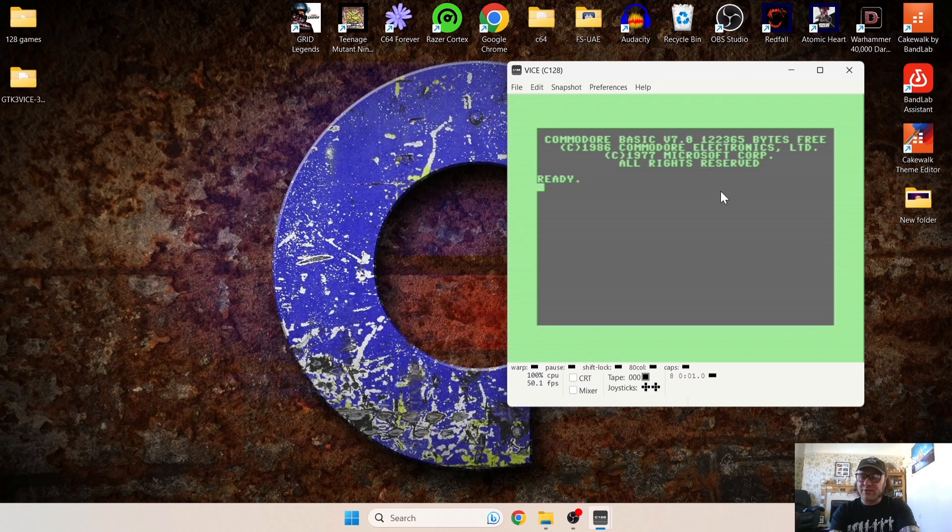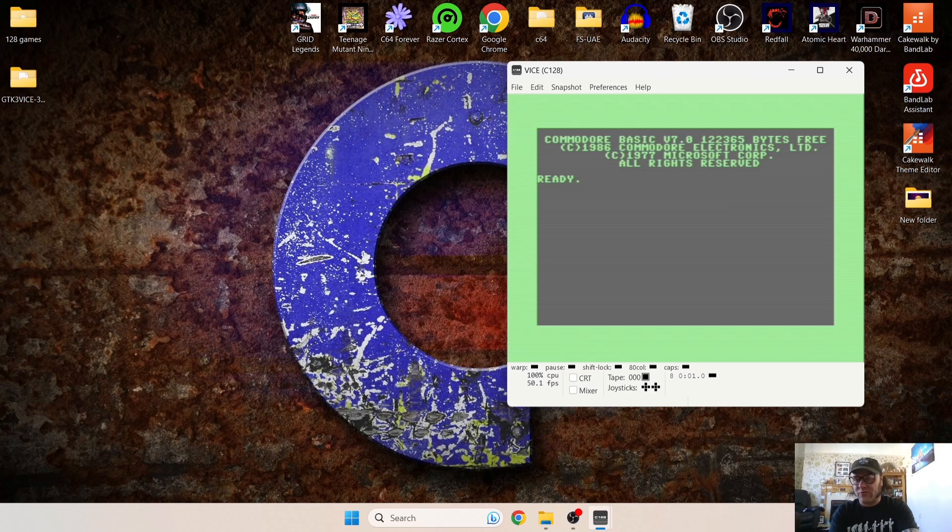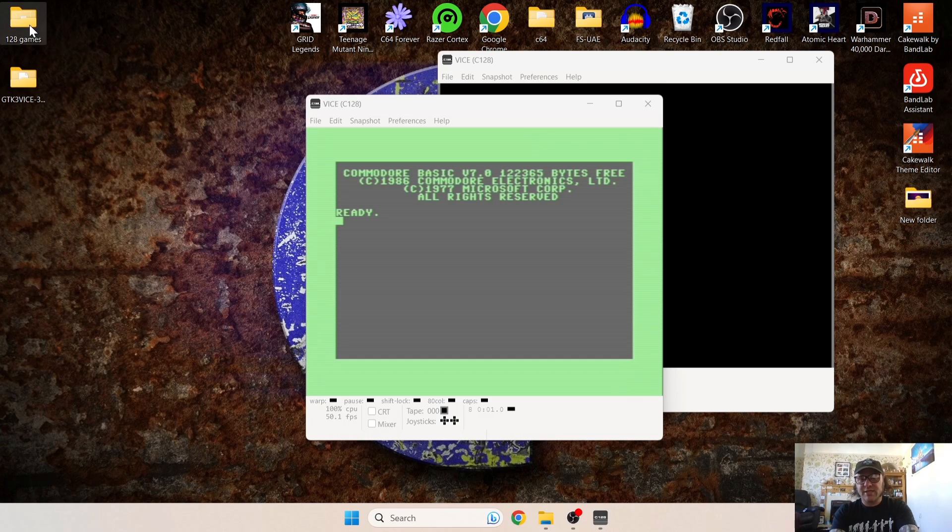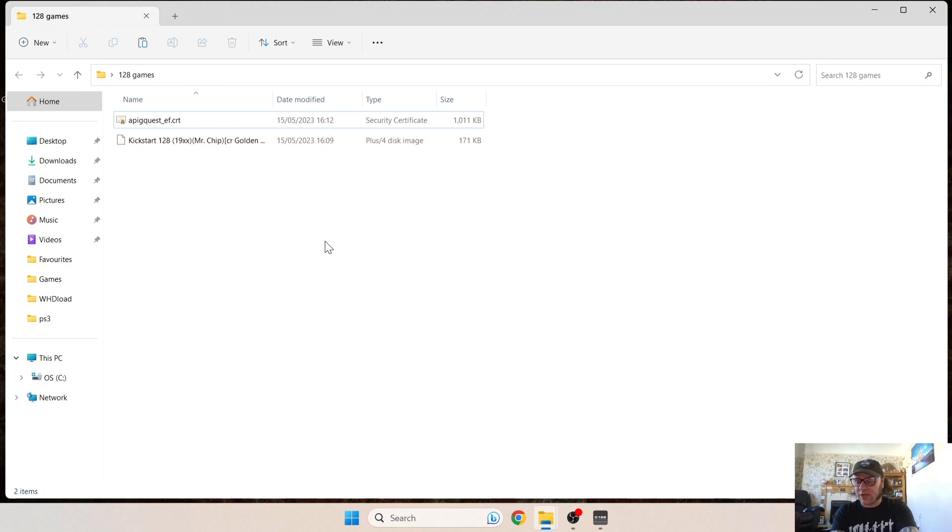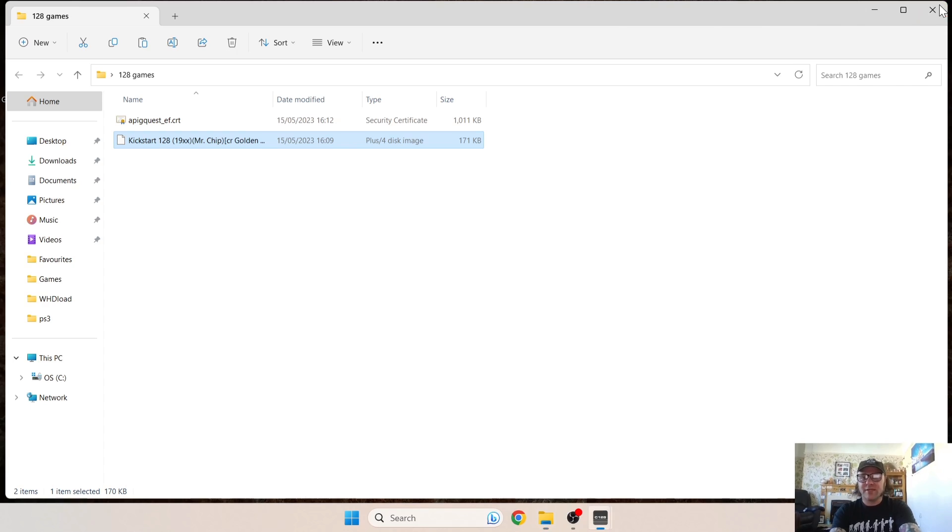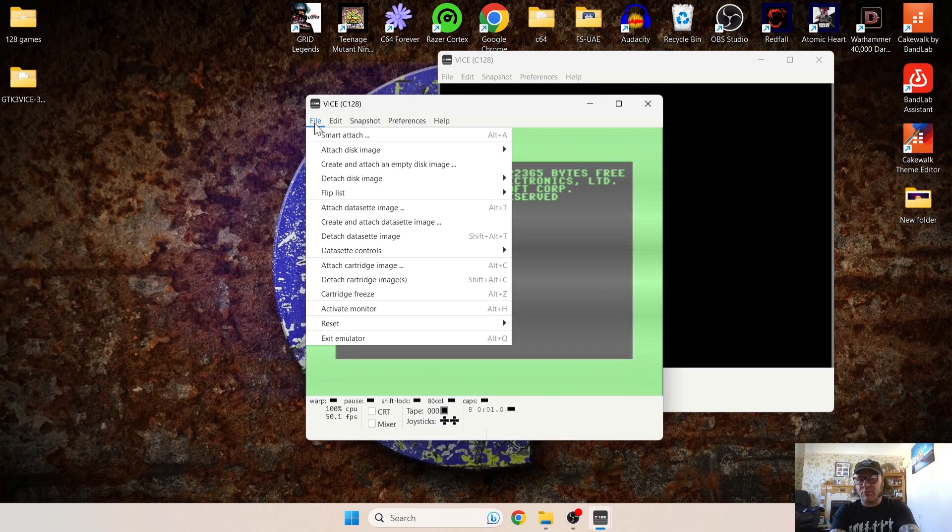Okay, so let's load a game. So as you can see just here, I've created myself a 128 games folder. Inside this folder I've got Epic Quest, which is also compatible with the 128, and I've got the famous Kickstart 128, which was exclusive to the 128 model. So let's try and run this.